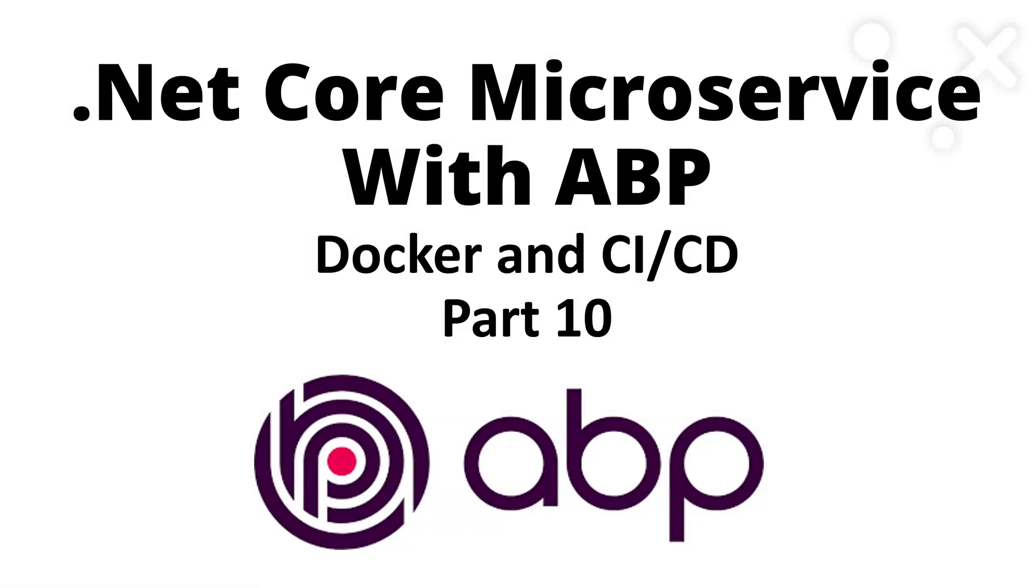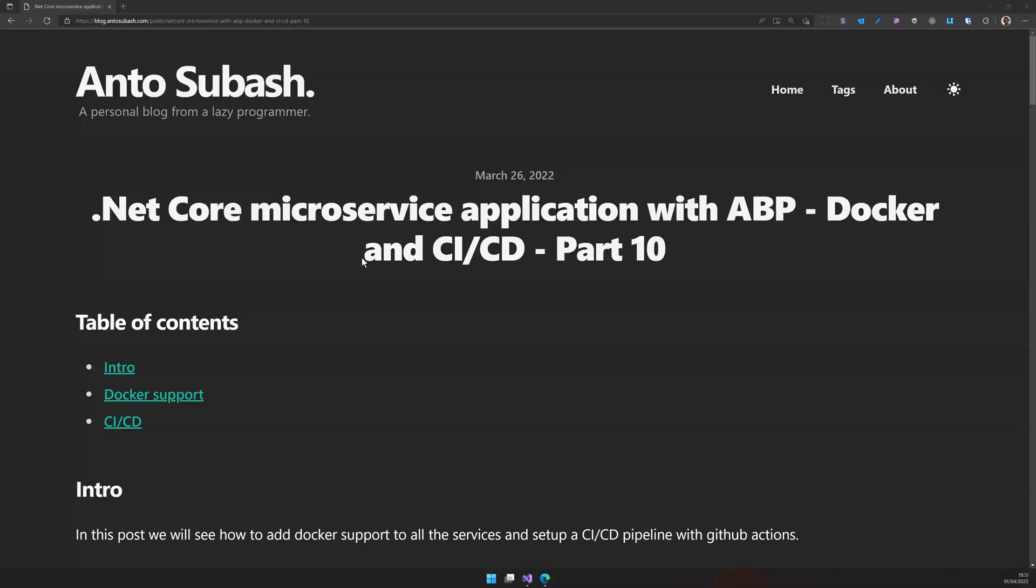Hello there, welcome back to the channel. This is part 10 of the .NET Core Microservice with ABP series. In this, we are going to see how to set up the Docker containers for your services and also set up a CI/CD pipeline for your microservice.